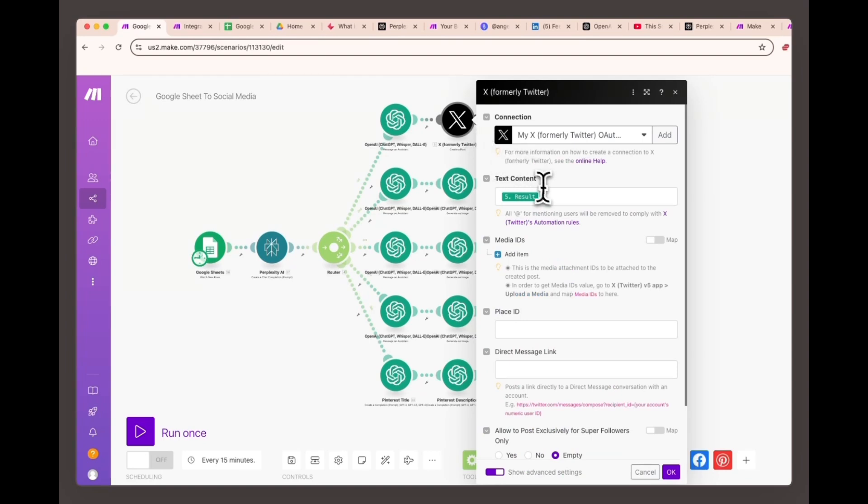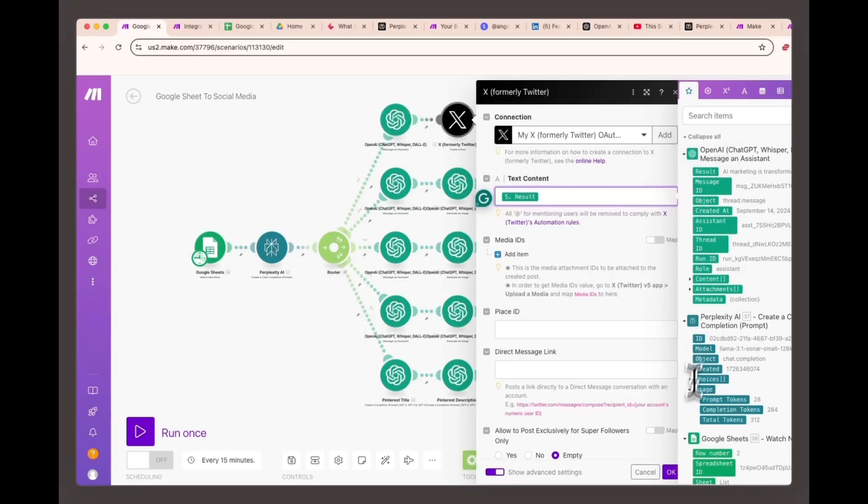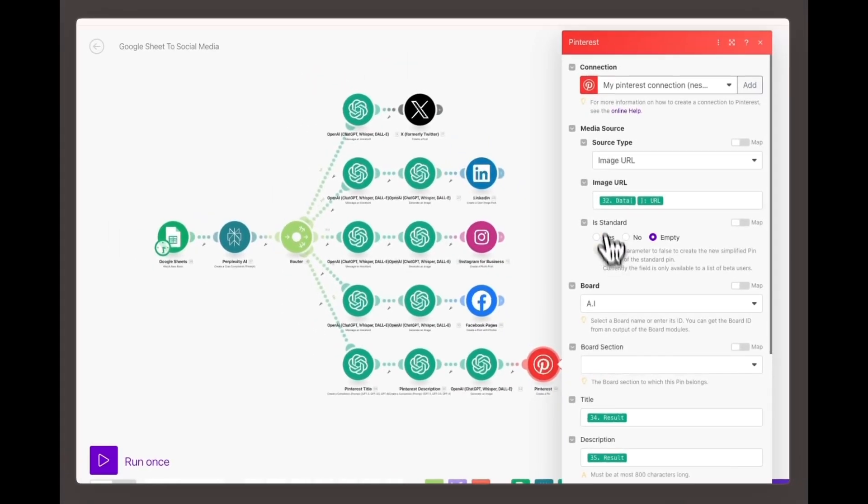Twitter X, create a tweet module text content. Assign the value from OpenAI image and assistant module number five. This will be the text used in your tweet.